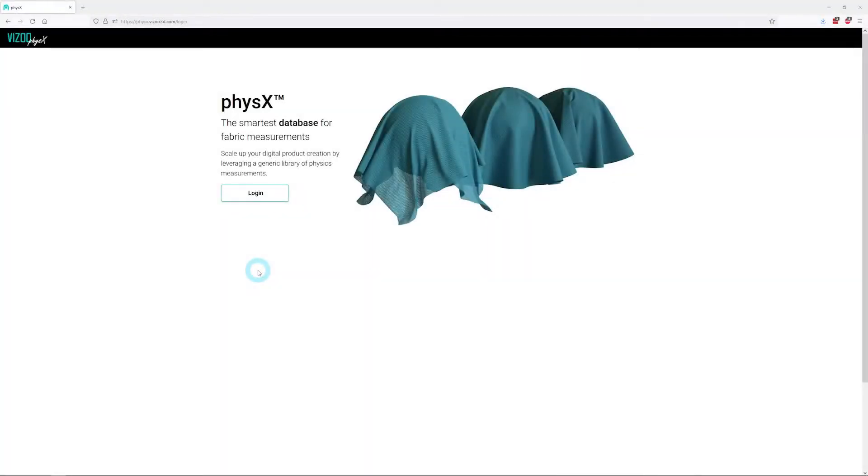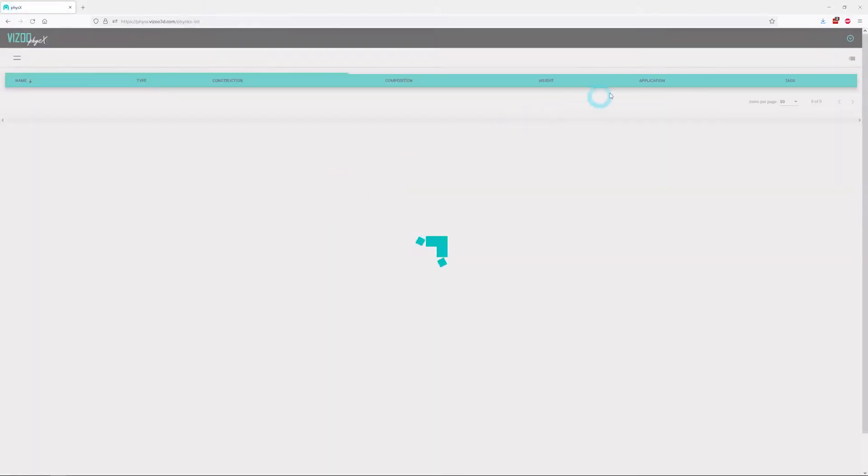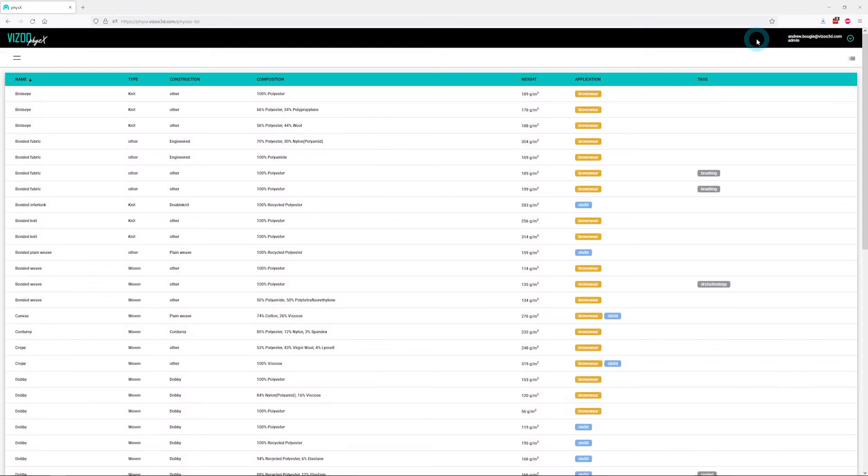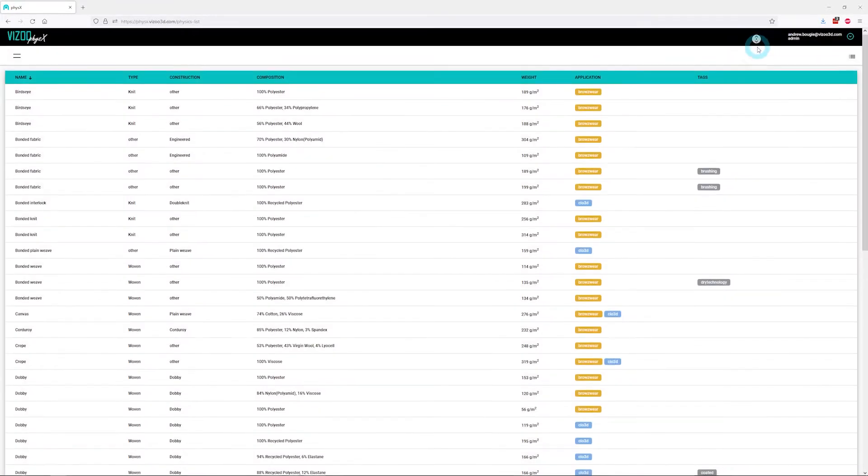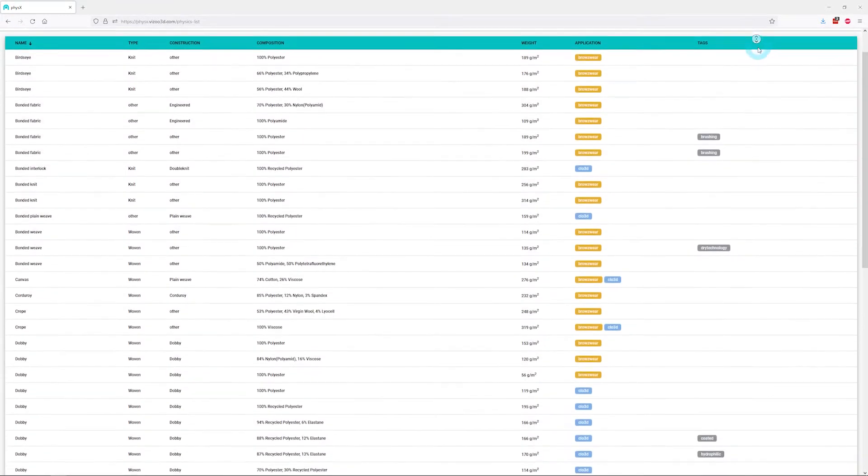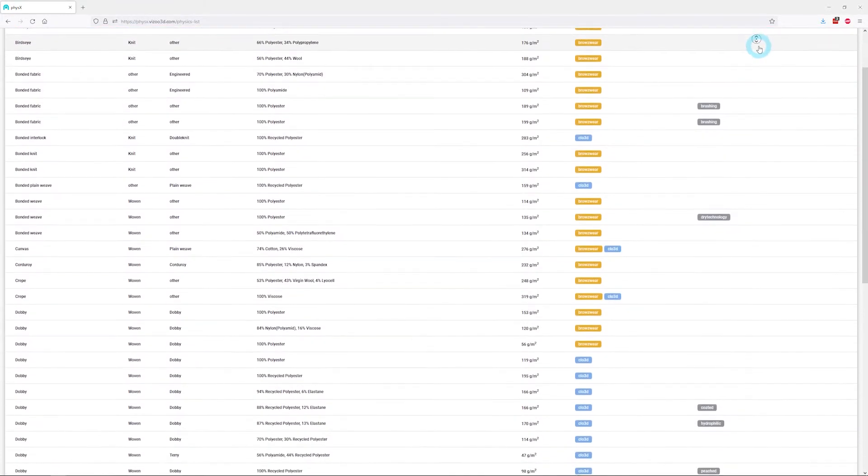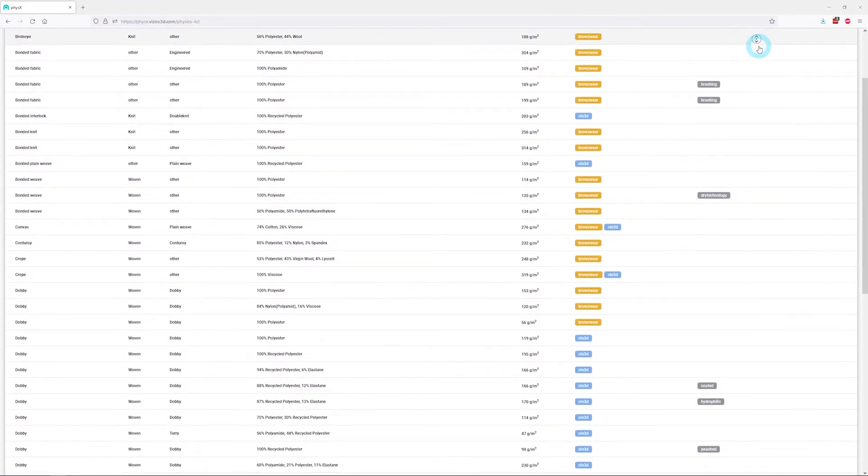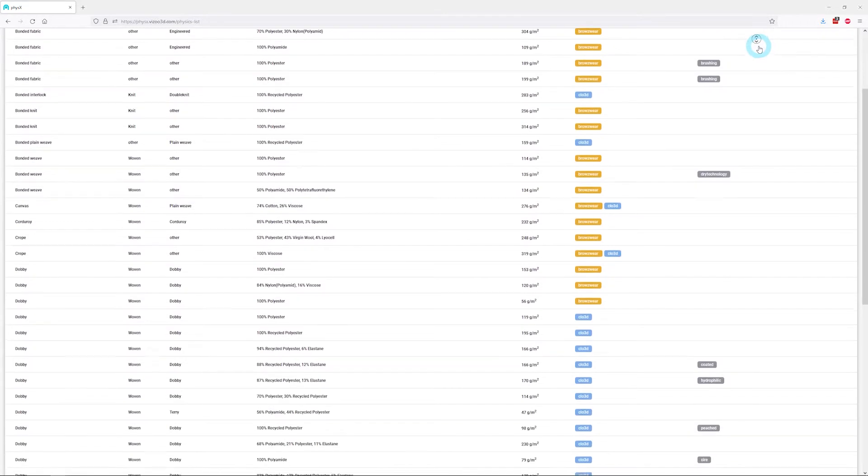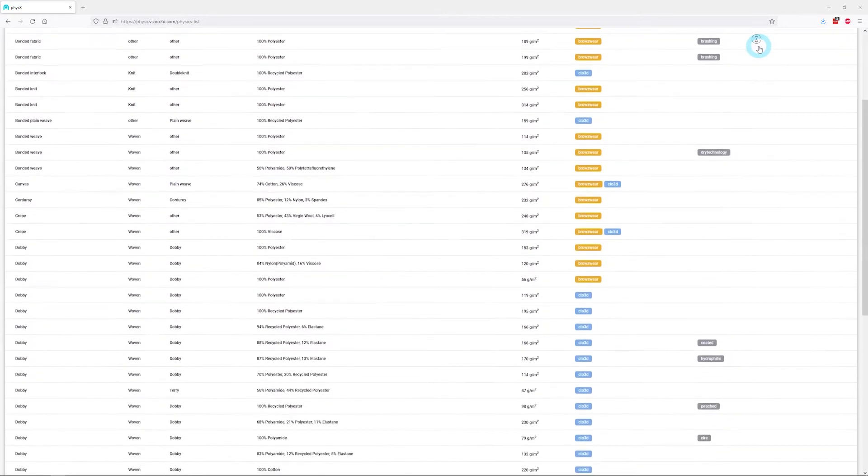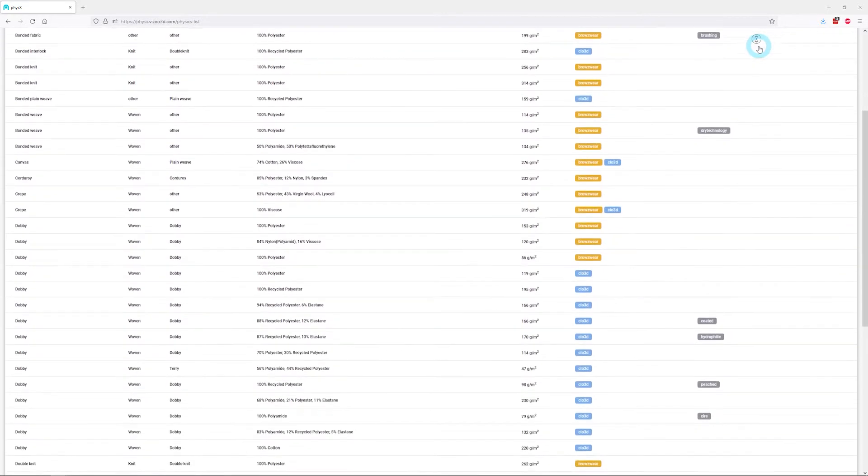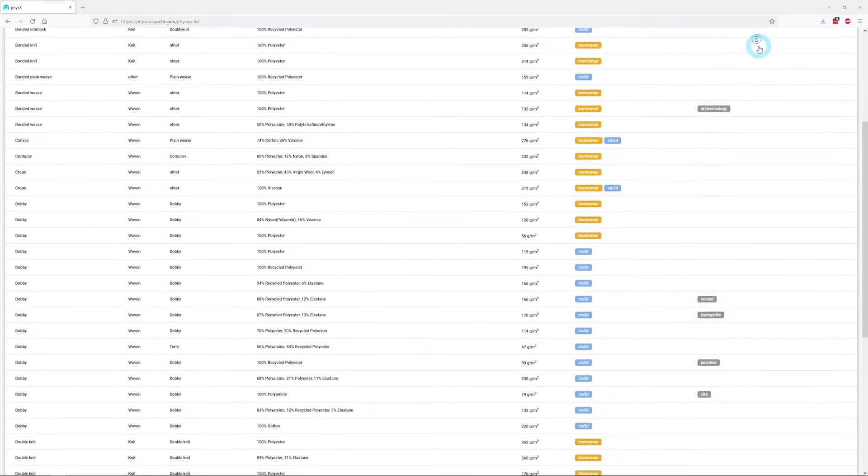In a web browser, navigate to physics.vizu3d.com and enter your login info. You can now browse the available physical properties. There are currently hundreds of measurements to choose from, with more being added on a regular basis.